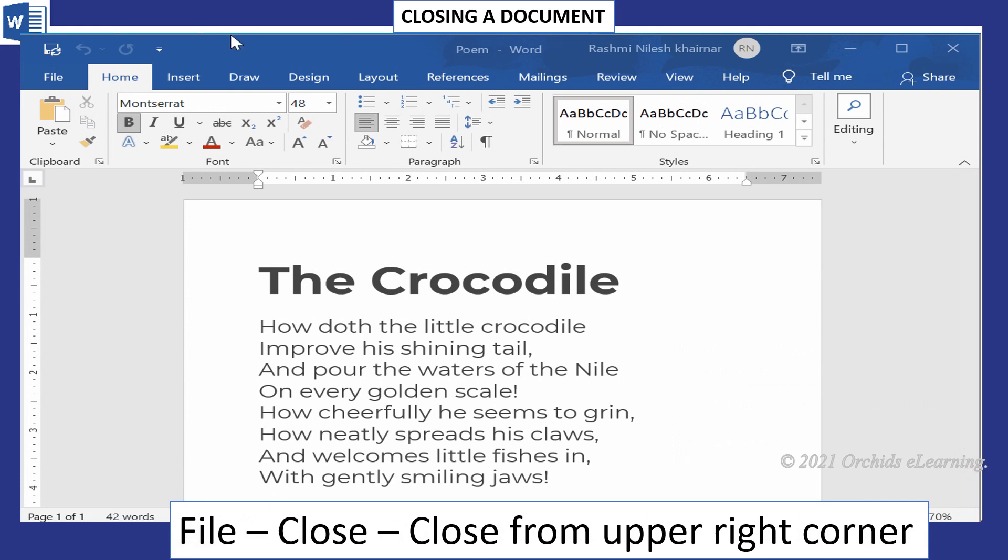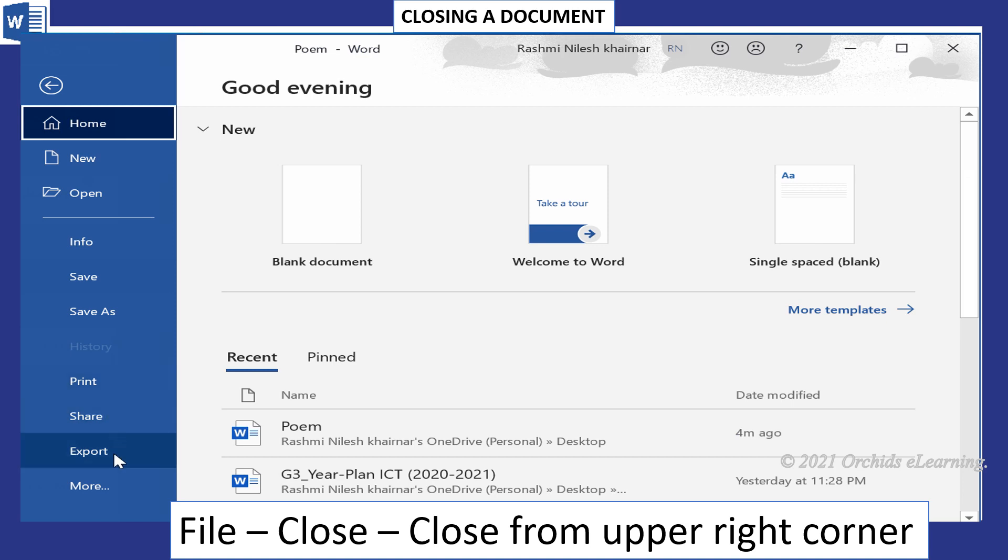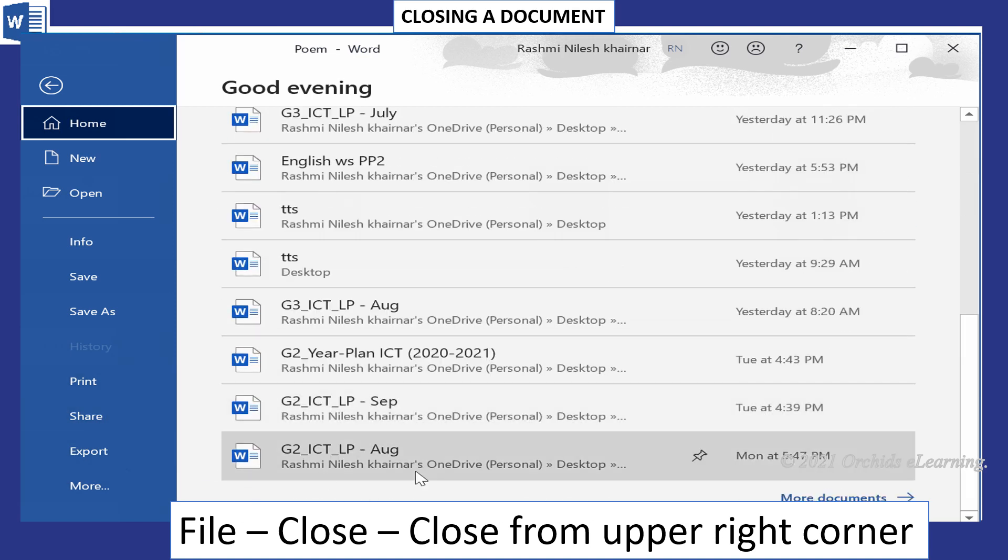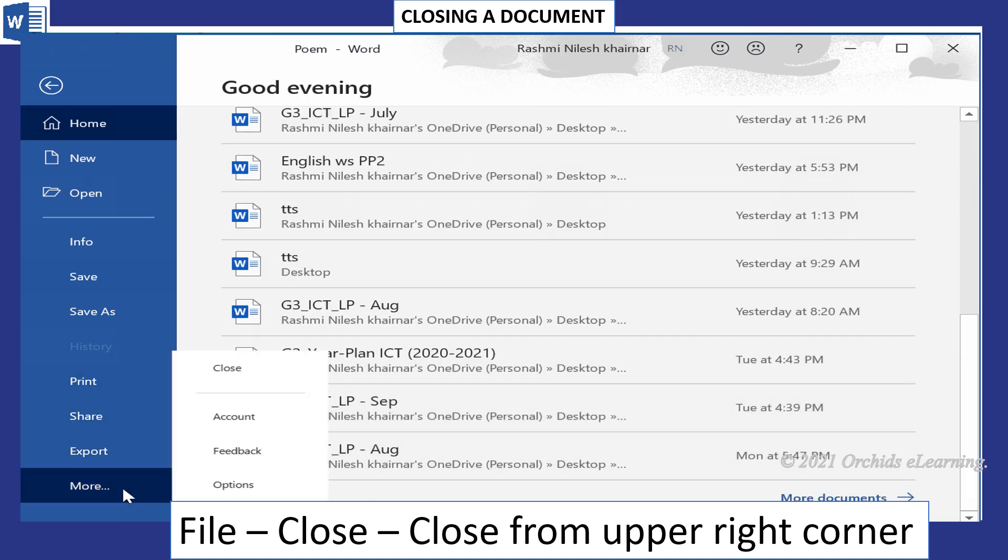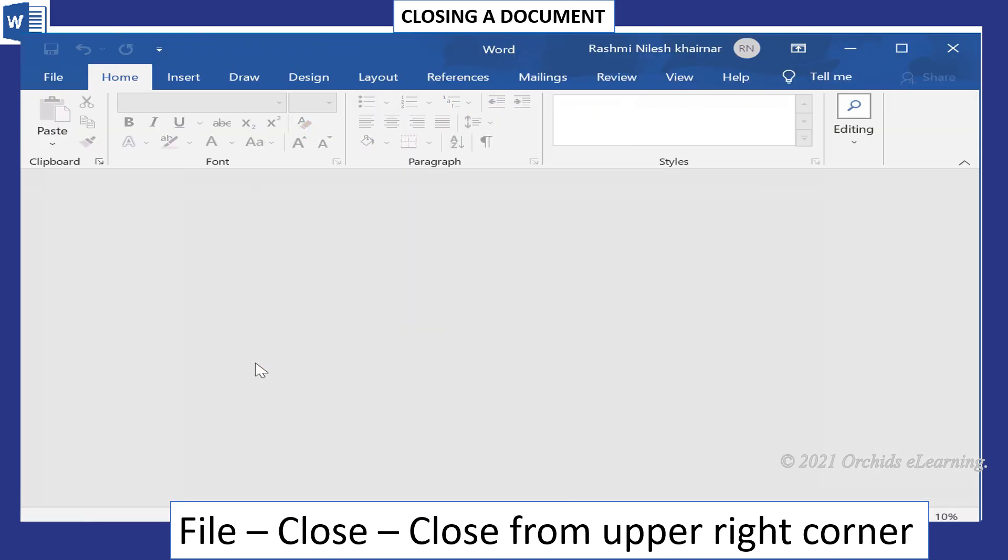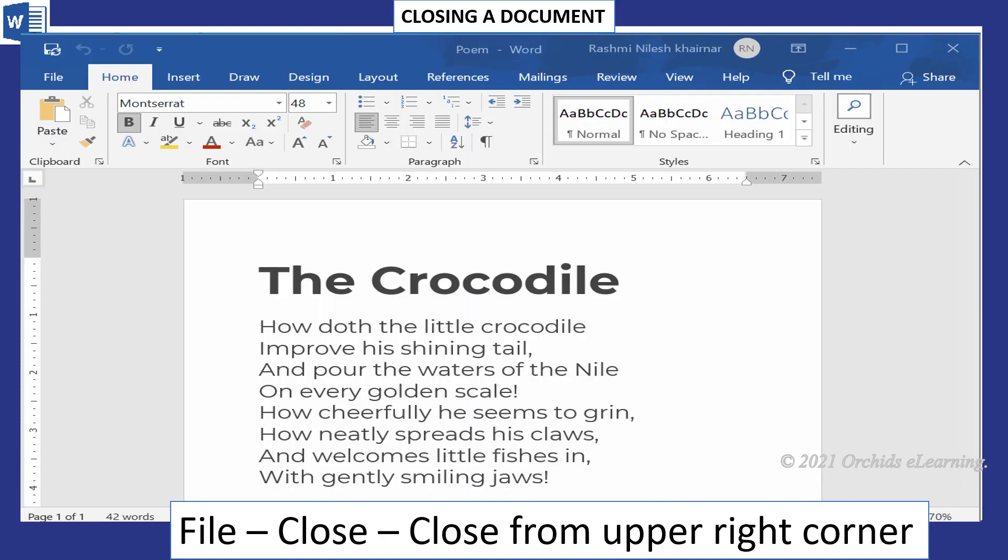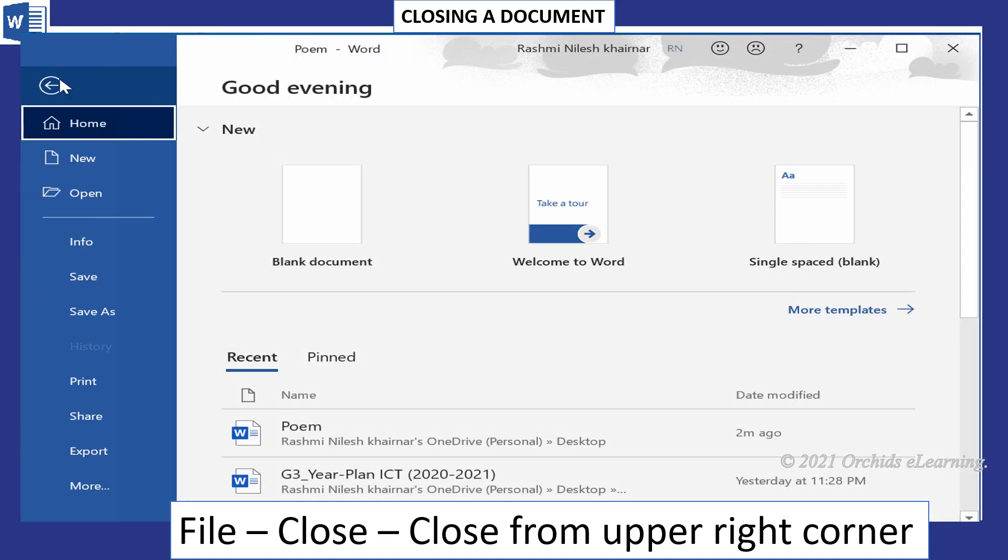To close the document, click the File menu, select the Close button from the list. If you have not saved the document, a prompt box appears asking you to save your changes. After that, click the Close button on the upper right corner of the window. Your document will be closed.